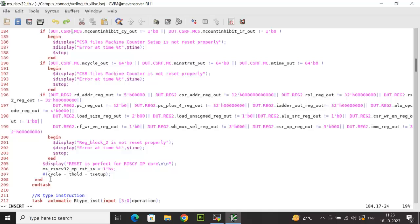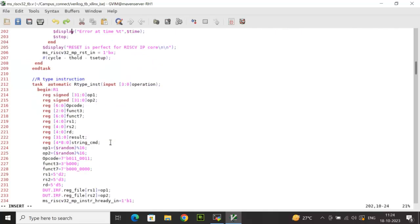After confirming reset, the reset signal is set to unknown for some time with a delay of cycle minus T_hold minus T_setup. The cycle parameter is the clock period; subtracting T_hold and T_setup ensures that the next input change occurs before the setup time of the next clock edge. In this self-checking testbench, inputs are driven before setup time and outputs sampled after T_hold to maintain proper timing.